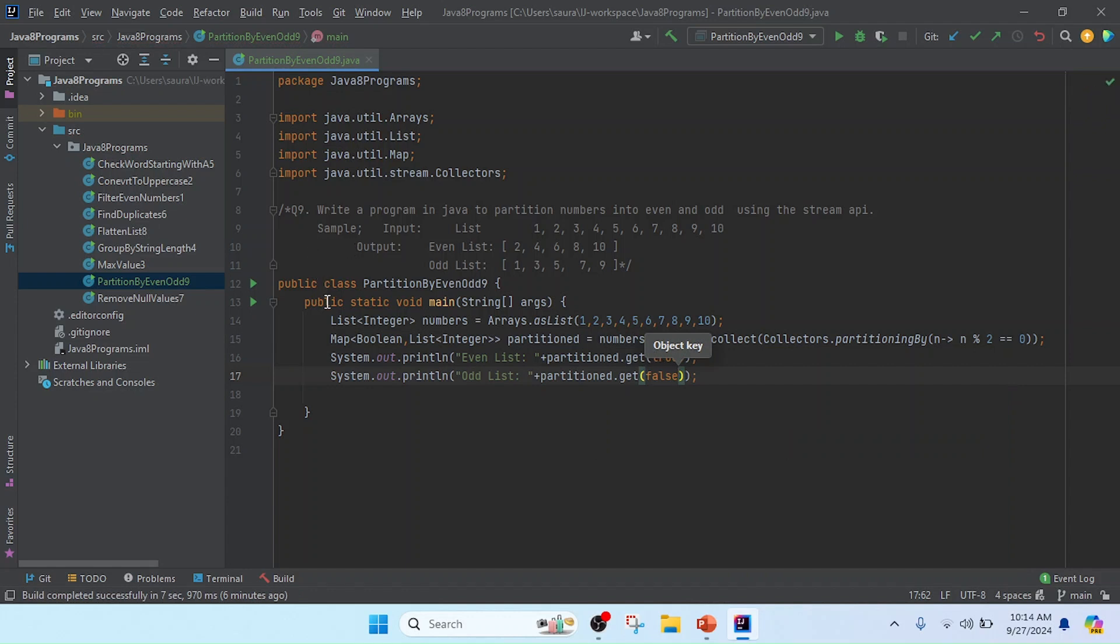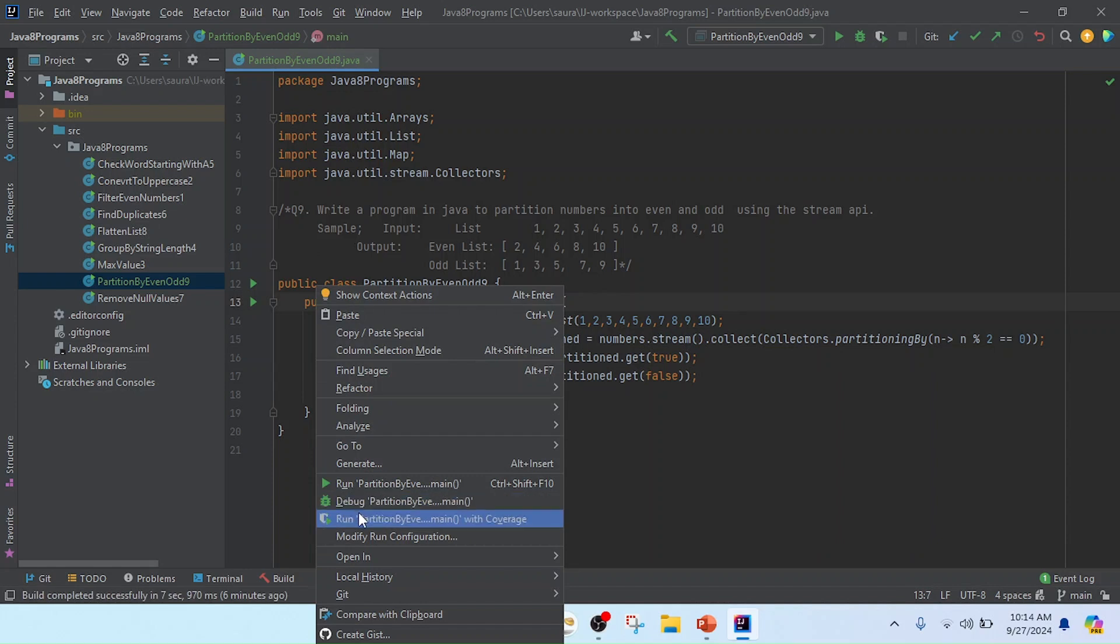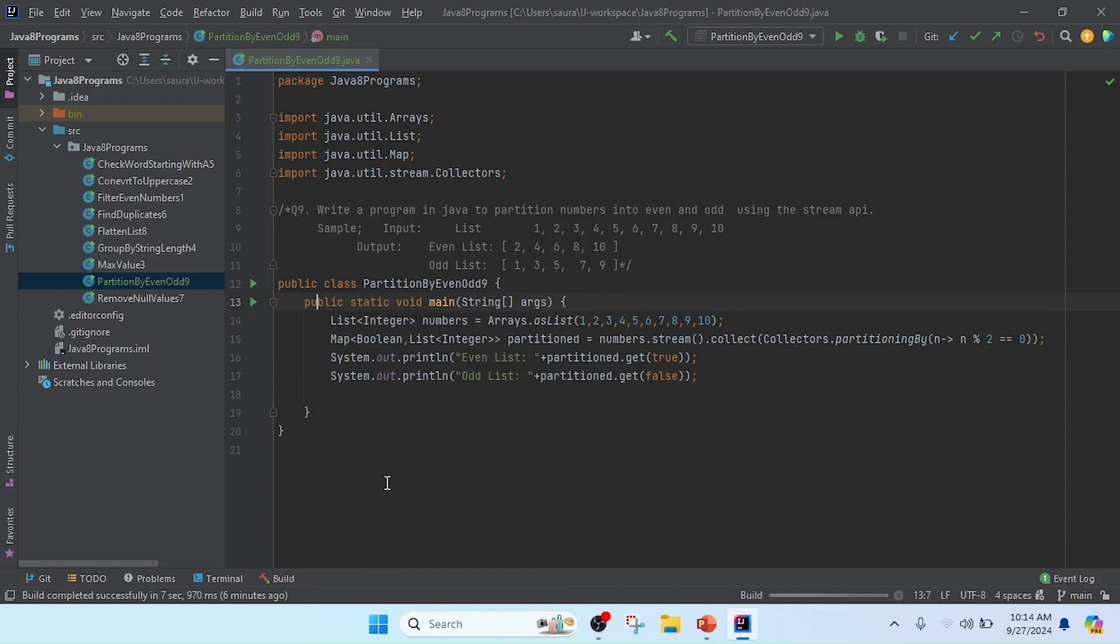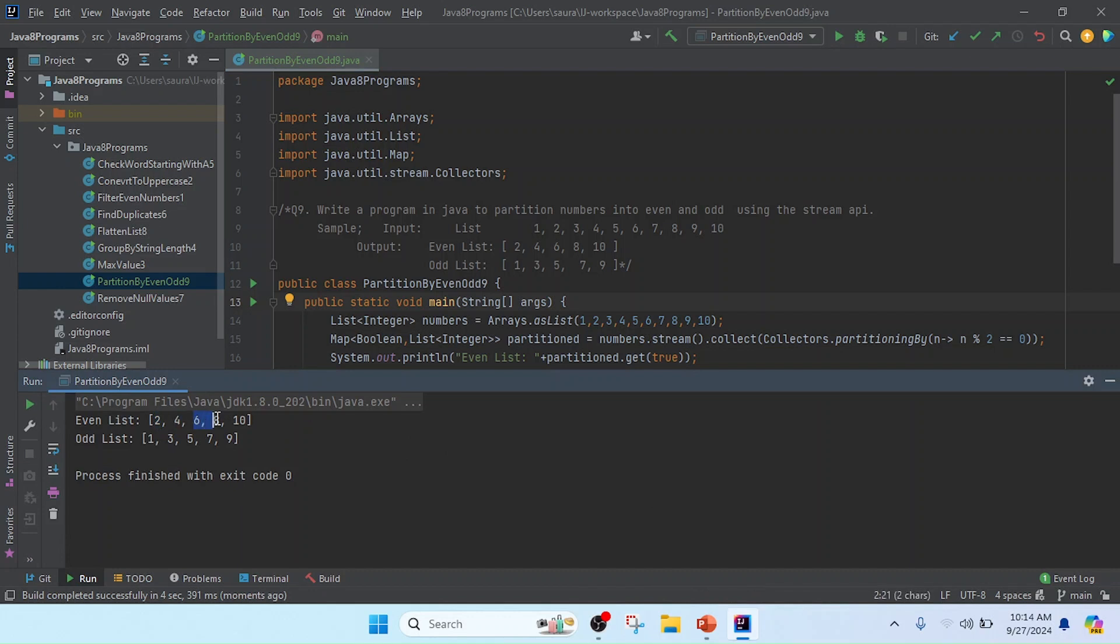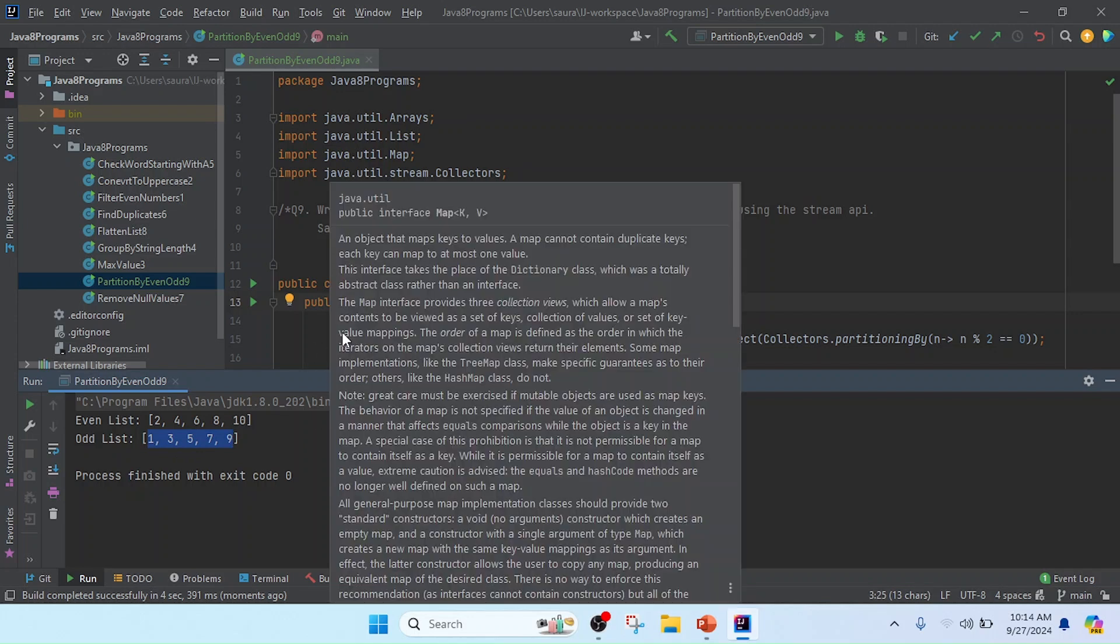My program is completed. Now I'm going to run this program. You can see the result: 2, 4, 6, 8, 10, and the odd list contains 1, 3, 5, 7, 9. My program is completed. Thank you, friends.